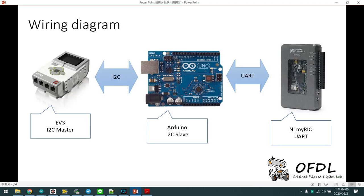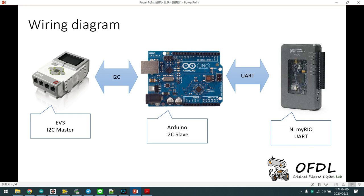I add an Arduino and make the Arduino as I2C slave. The EV3 is the I2C master. MyRio communicates with Arduino using UART. Arduino and EV3 use I2C.